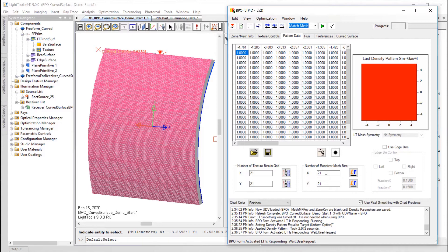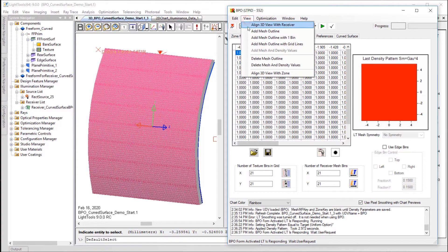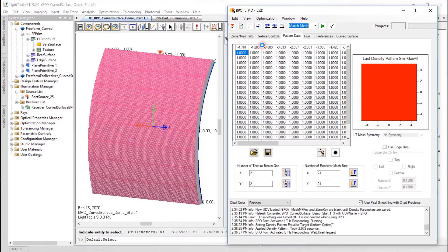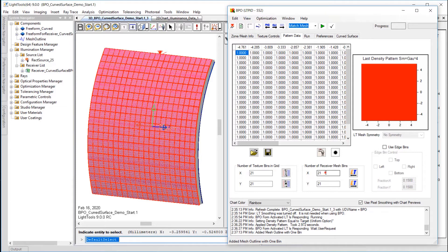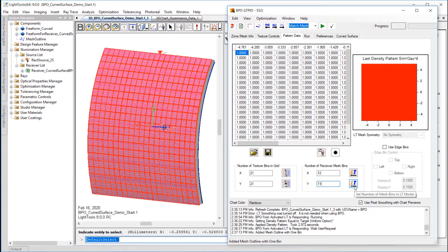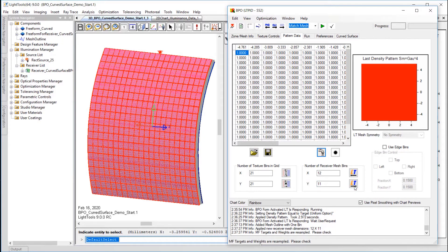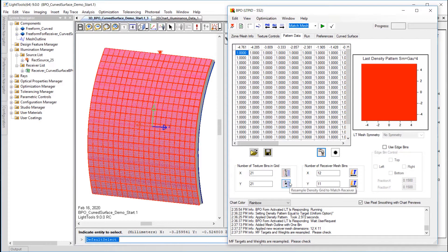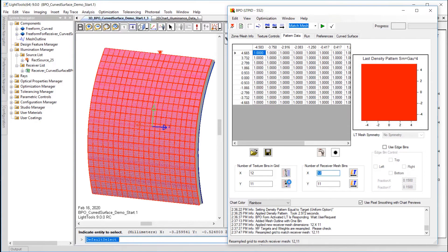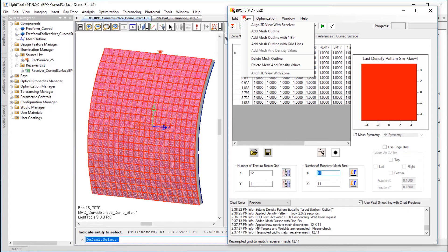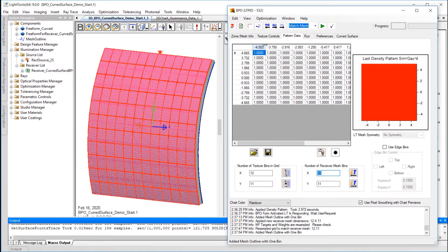Using View, Add Mesh Outline with One Bin, or Add Mesh Outline with Grid Lines, you can overlay these bin dimensions on the Surfaces and Light Tools. In this model, we can get good results with fewer bins, so I will set the number of receiver mesh bins to an X of 12 and a Y of 11. Then I will press the Set Number of Mesh Bins to Light Tools button. I will also set the number of texture bins in grid to be the same by pressing the Resample Density Grid to Match Receiver button. To see the changes, I will go to View, Add Mesh Outline with Grid Lines again, and we can see the difference in bin sizes.